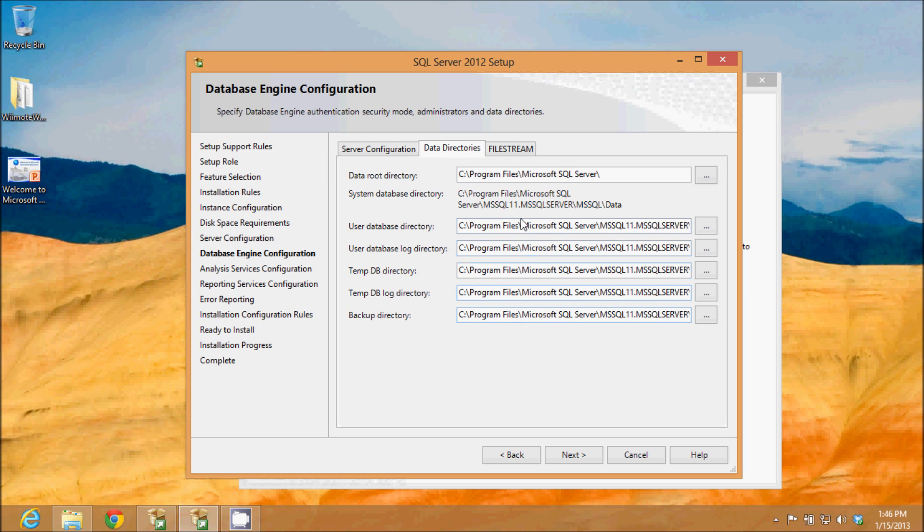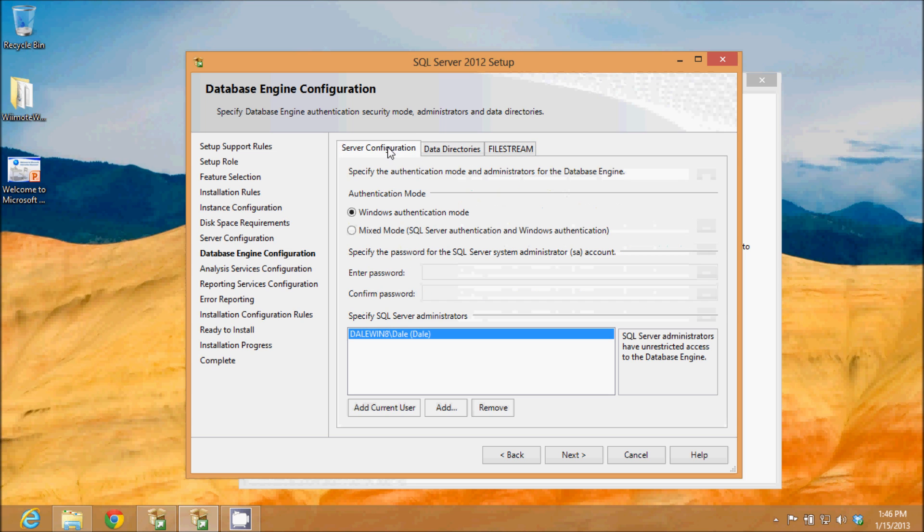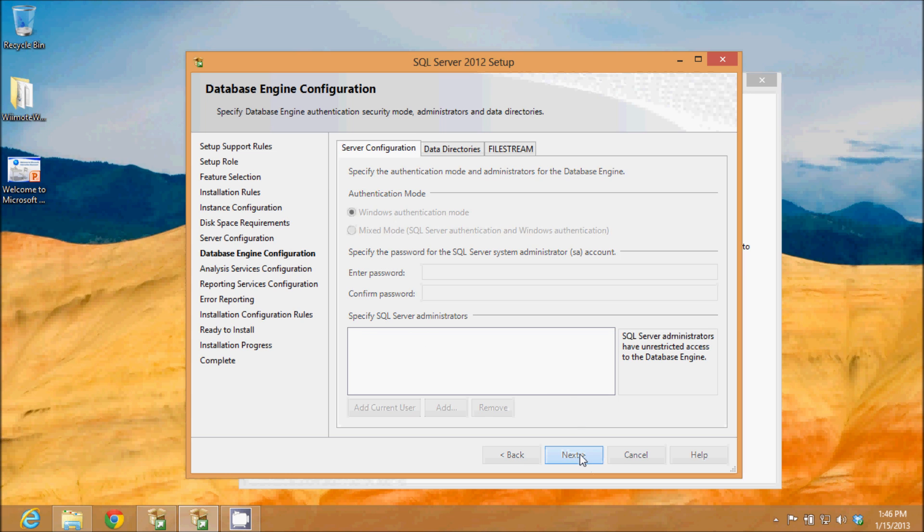In these data directories, that is so you can split your data into different directories and different disks. We're not going to worry about that or the file stream. We're just going to add our user under the server configuration and I will click next.